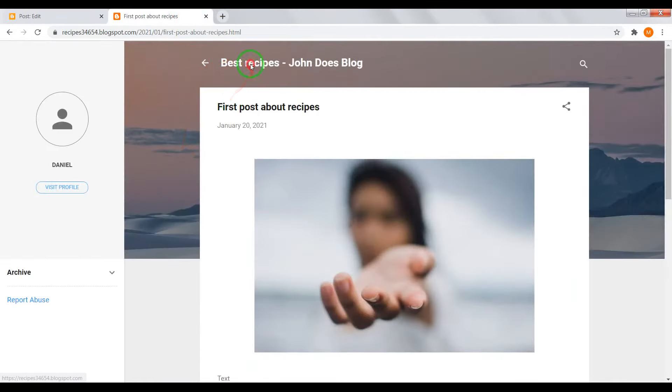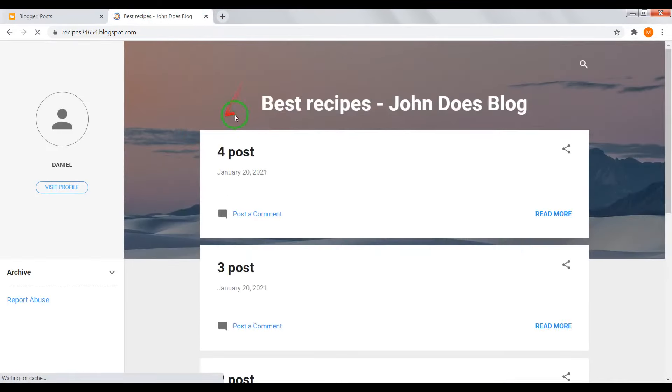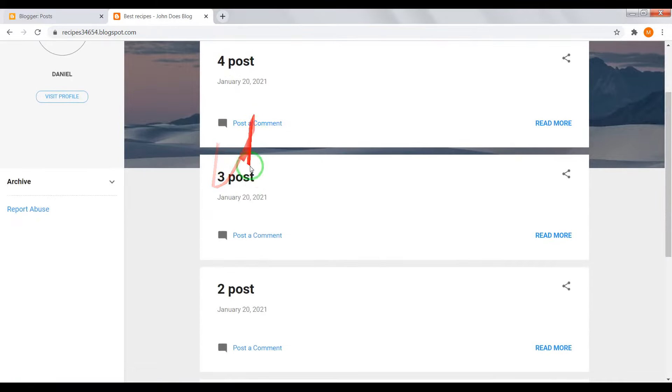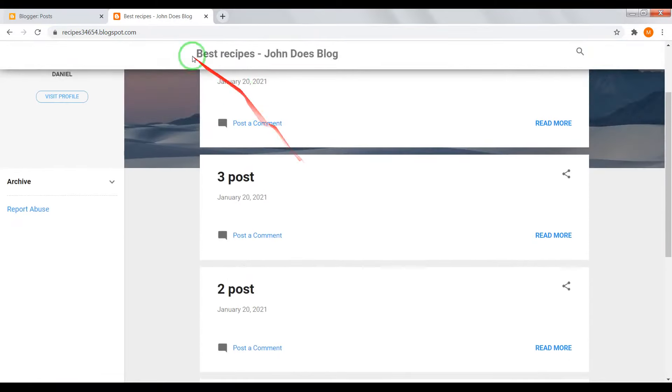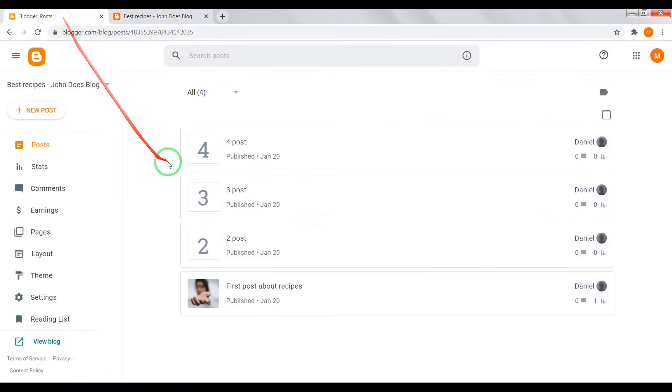Now go back to home page and we have one, two, three, four posts.